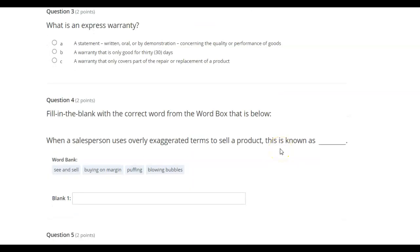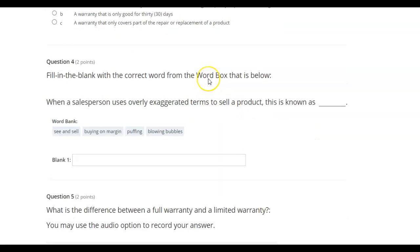What is an express warranty? A statement, written, oral, or by demonstration concerning the quality or performance of goods. A warranty that is only good for 30 days. A warranty that only covers part of the repair or replacement of a product.